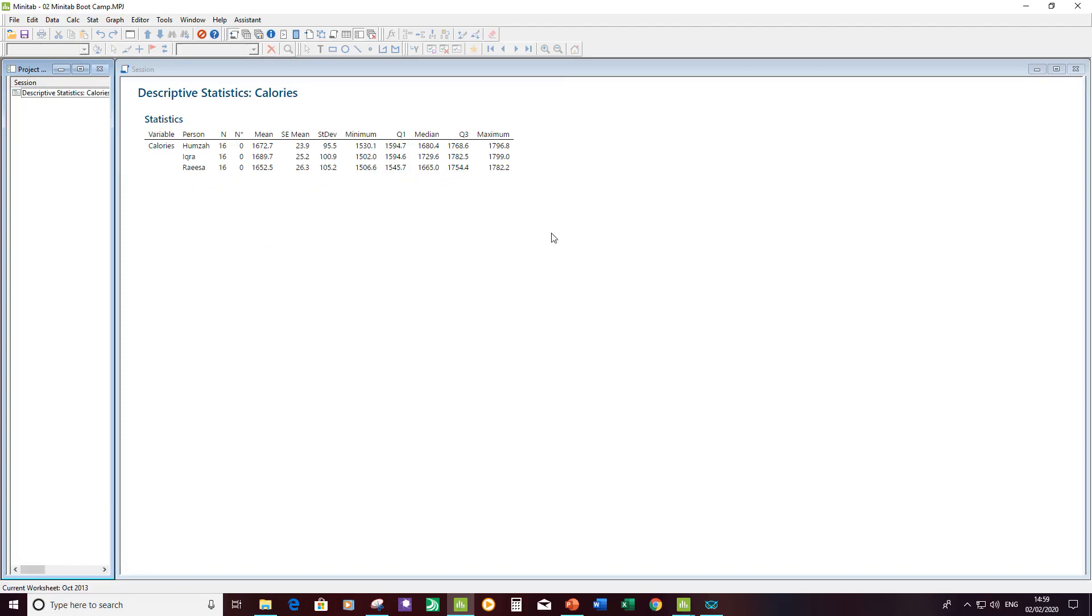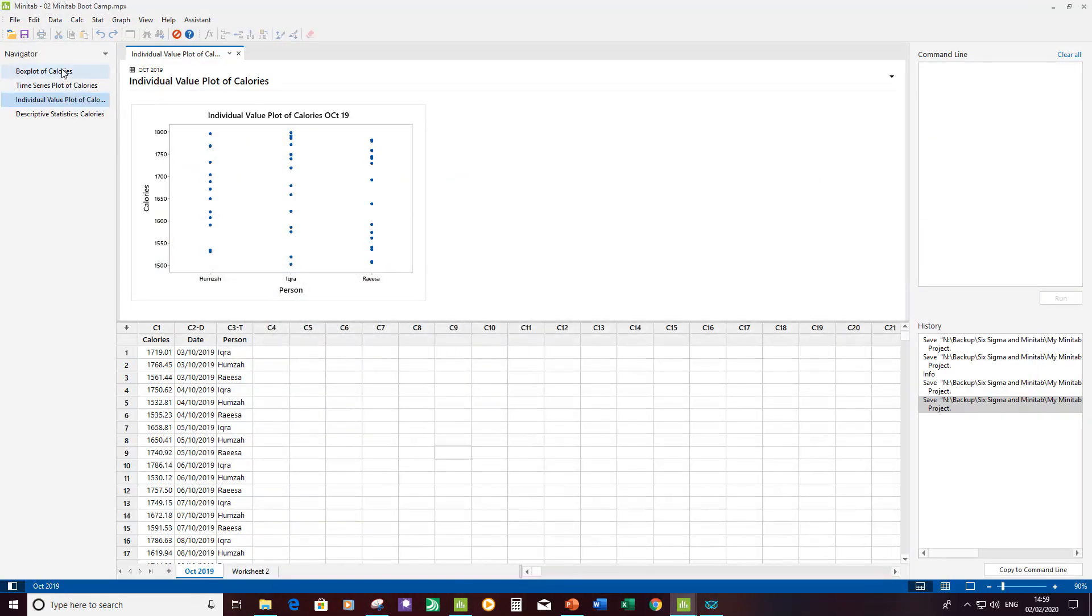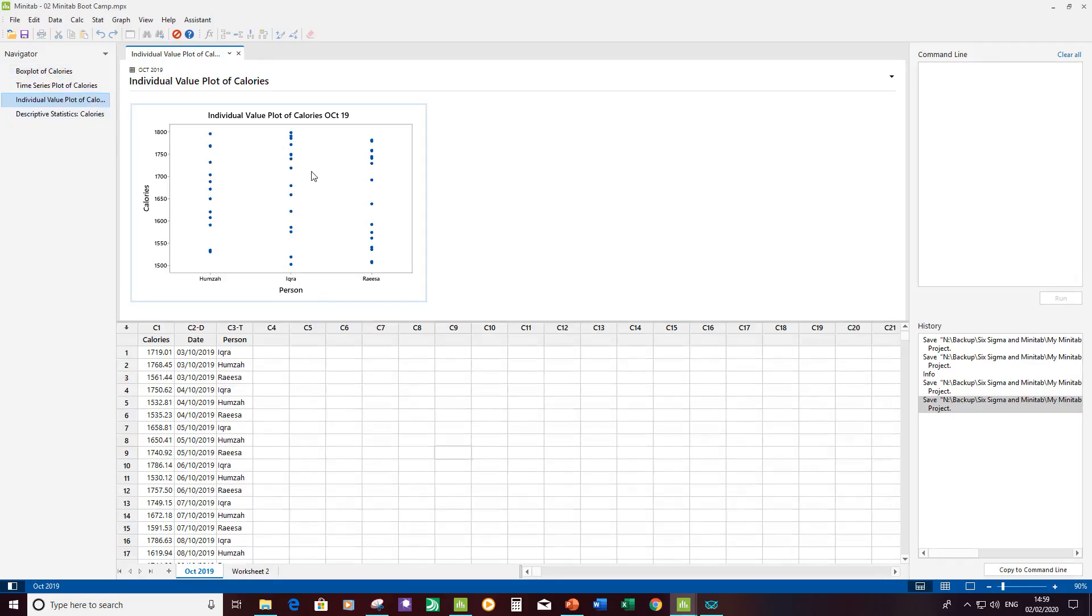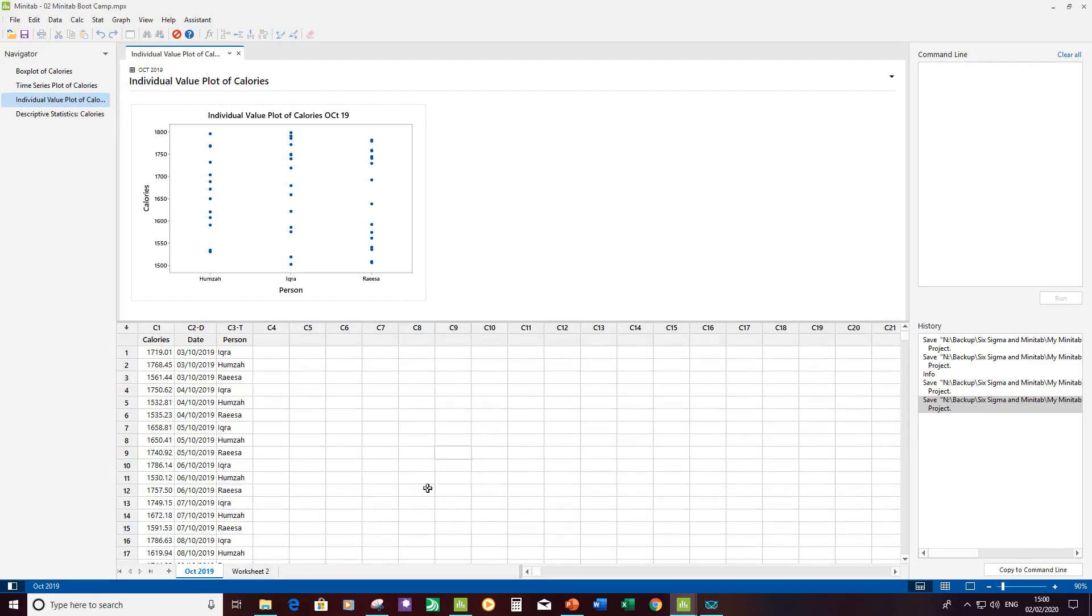Then we had the session window which contained our text outputs. So instead of that now with Minitab 19 we've got the navigator for the session window outputs and the data outputs, and we can see our data input pane all the time. Let's have a look at our worksheet data.